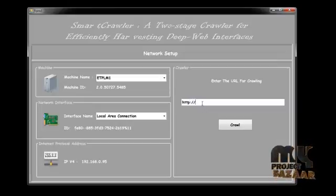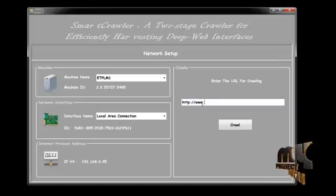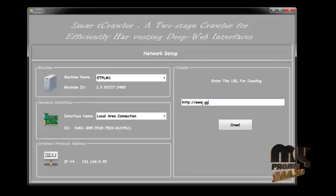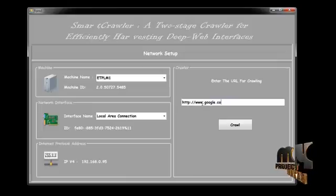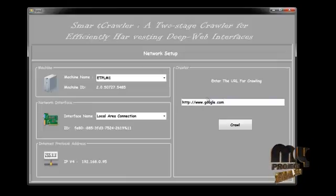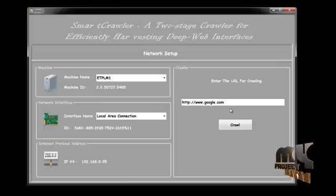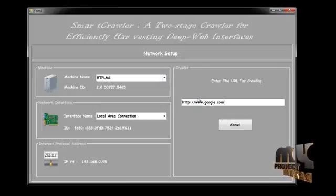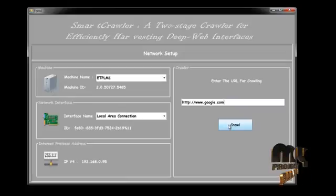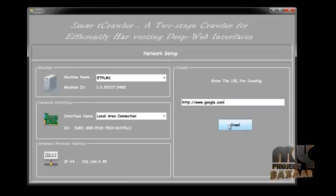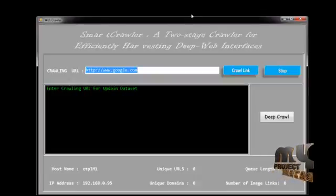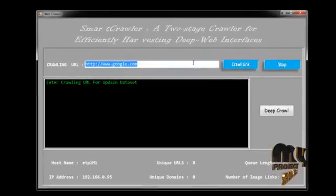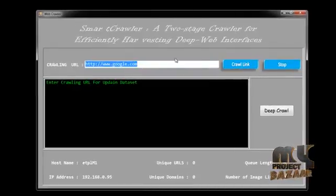After choosing IPv4 192.168.0.95, I have put the URL for crawling. Now I have to put the URL for the crawling. I choose the crawler URL for google.com, so now I have to crawl this URL.